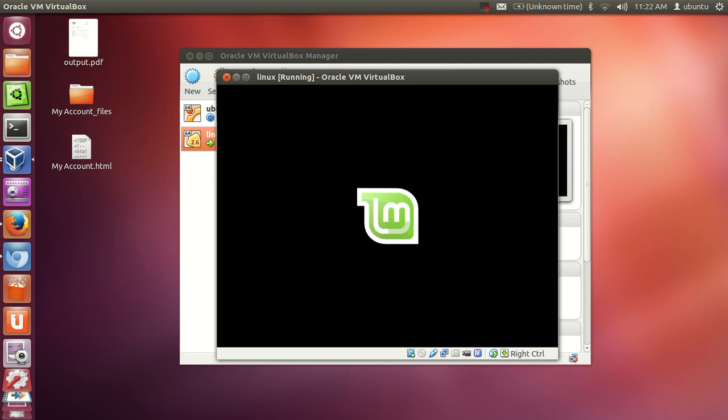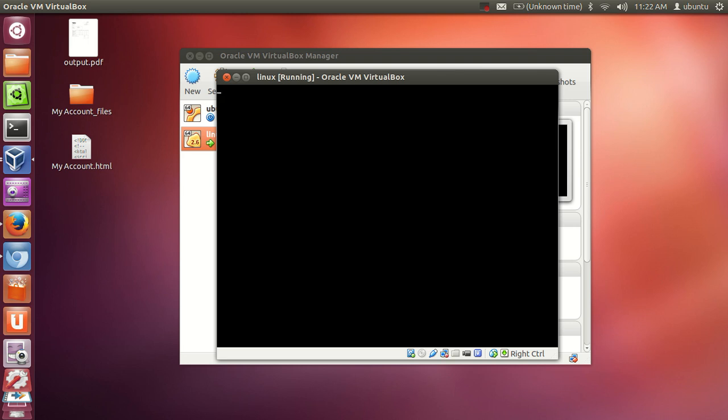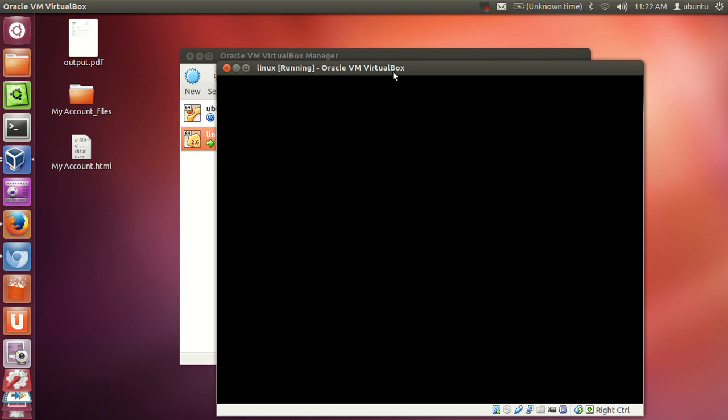And now you can see this symbol, and you will see a login screen soon.